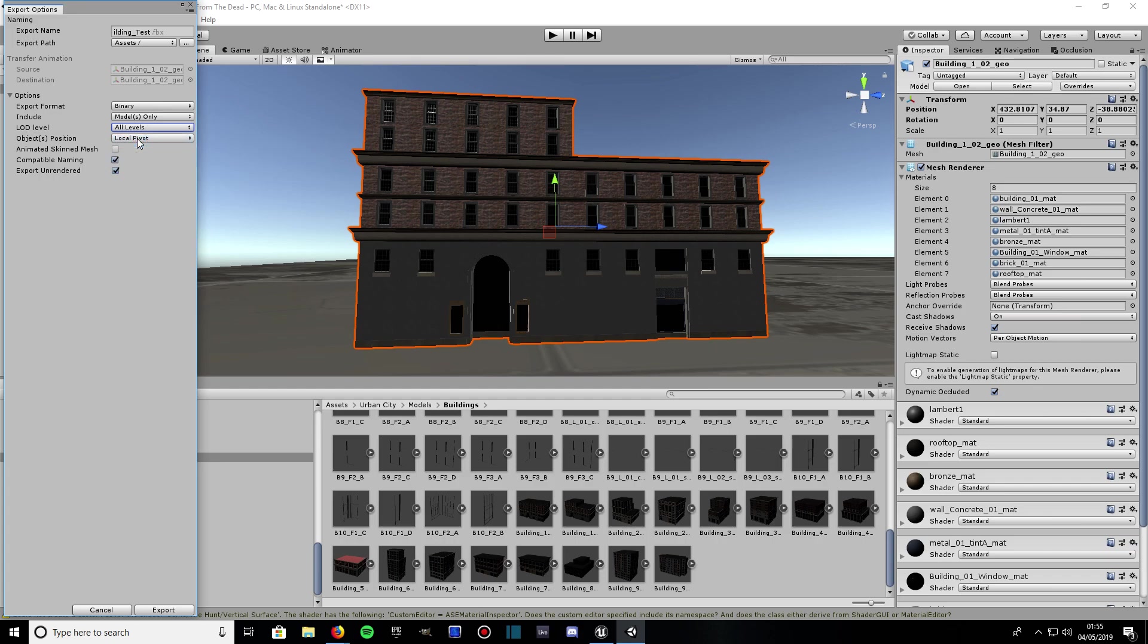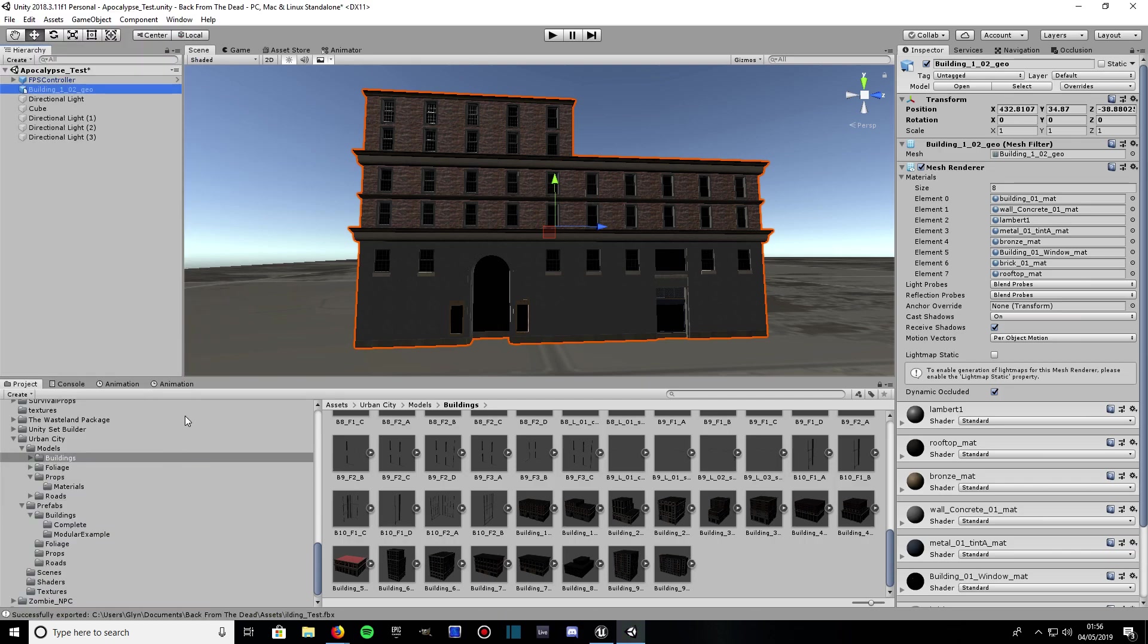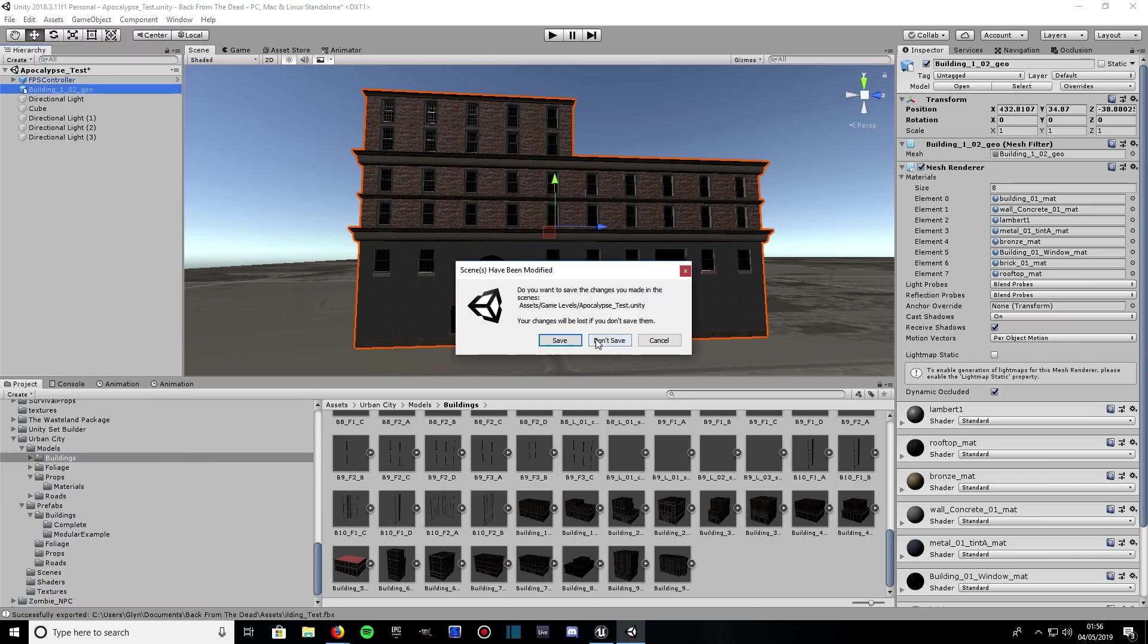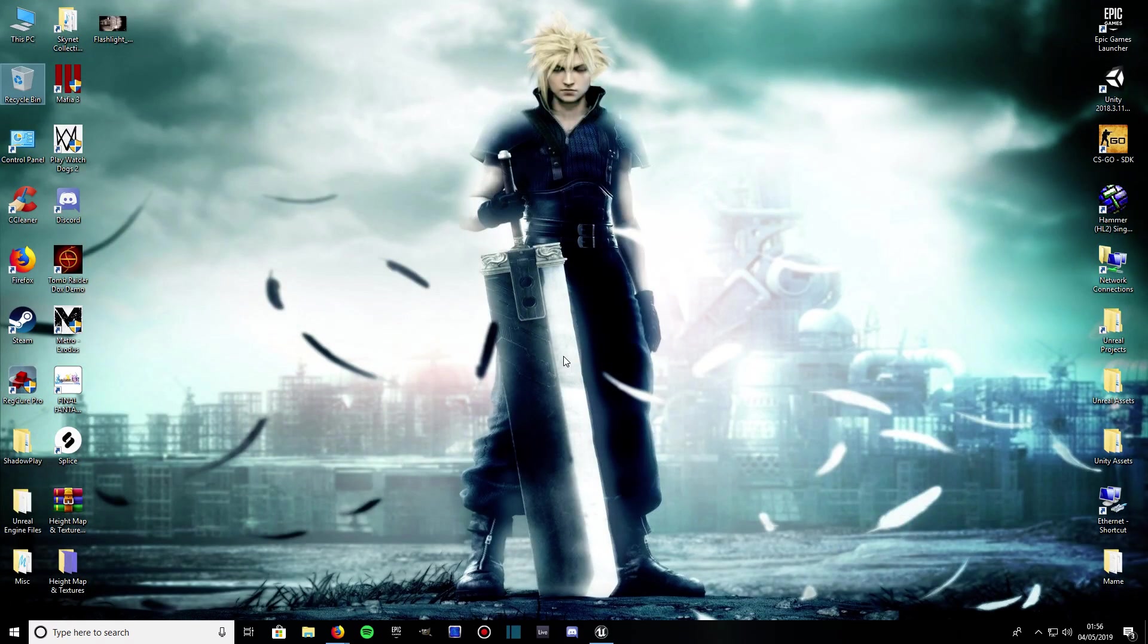Object position - leave on local pivot. Animated skin mesh - leave unchecked. Compatible naming - leave checked. And export on rendered - leave checked. When you're ready, go ahead and click Export, which is down the bottom of the panel. Go ahead and export. Now that's done, we can shut down Unity, we no longer need that.